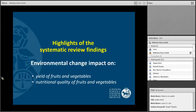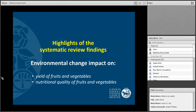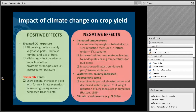Because the evidence wasn't really out there, we decided to conduct two systematic reviews specifically on fruits and vegetables: what is going to happen under different environmental change scenarios with fruit and vegetable yield, and with fruit and vegetable nutritional quality — for example, vitamin C content. The reviews haven't been finished yet, but I'll go through the highlights of the initial results.